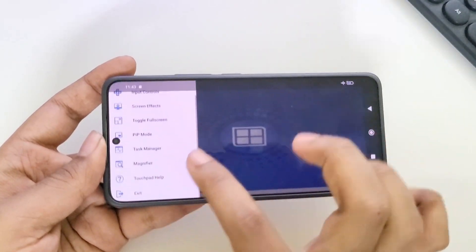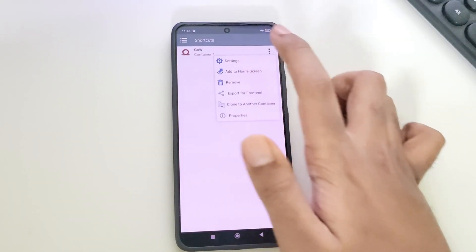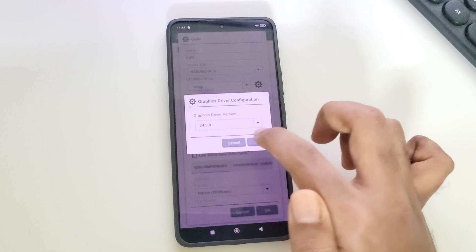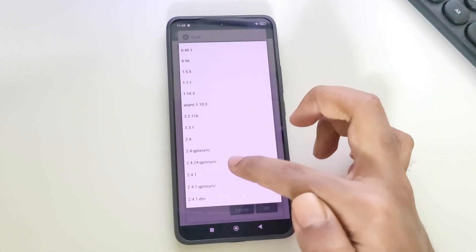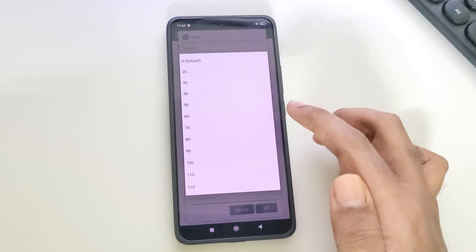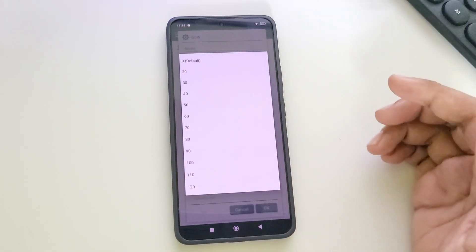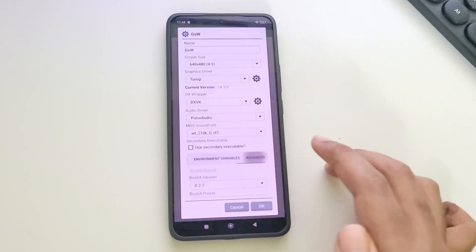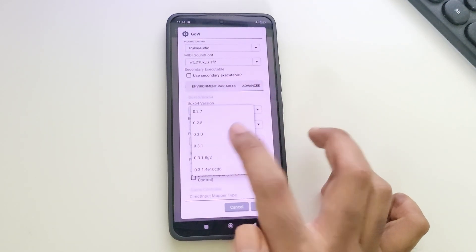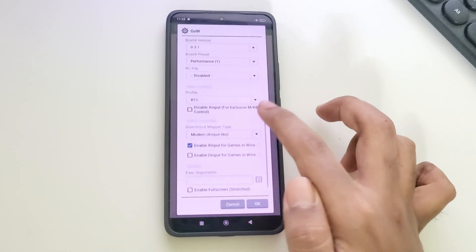Now exit the container and go to shortcuts, then to settings. Set resolution to lowest, 480p. Turnip is the same as usual. For this game, setting 1.10.3 is recommended as it is the best optimized version. If you are using Snapdragon 888 or lower, set frame rate to 30. Now go to advanced — set Box64 version to 0.3.1, preset to custom, and enable RTS controller. Now save.